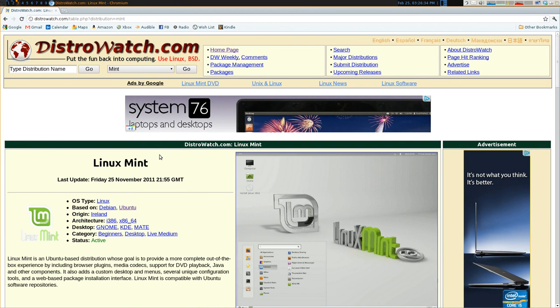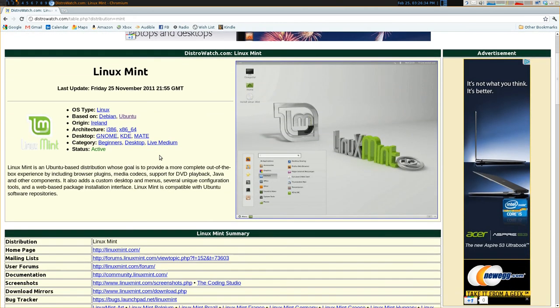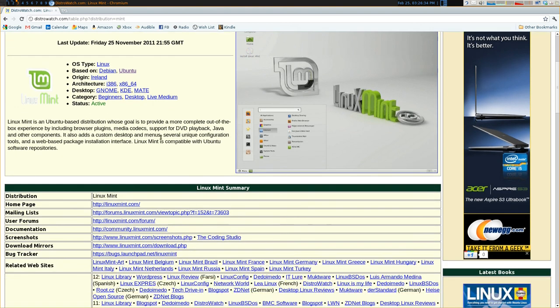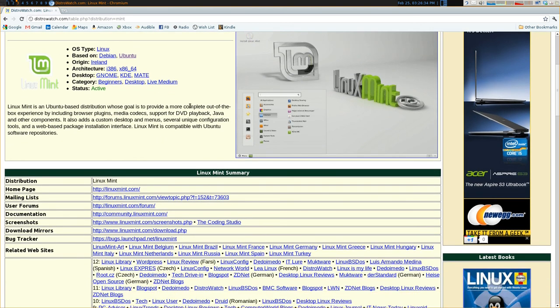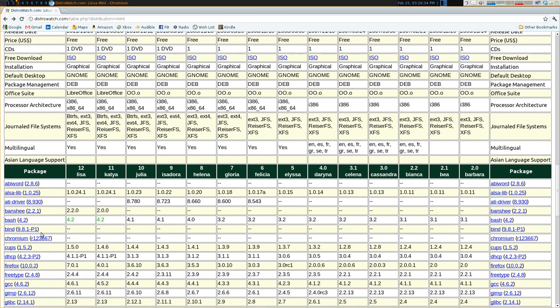So if you know what desktop environment you want to run, you can then figure out which Linux distributions support that desktop environment. So here we see that Mint supports GNOME, KDE, and MATE. If you scroll down even more, it tells you a whole bunch more information.